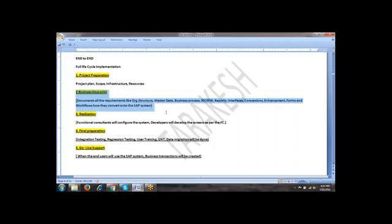This is all about for today. Again, we will meet tomorrow at the same time. Same time, 4 o'clock. You are clear? Whatever we discussed, you are clear? Yeah, I am clear. We will be needing these slides so I can save it. Yeah, I will send you. Thank you. Bye.